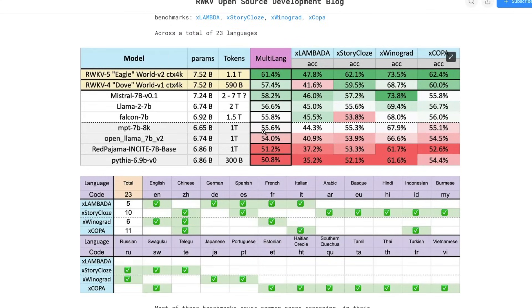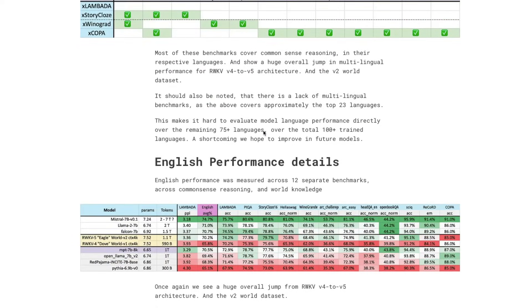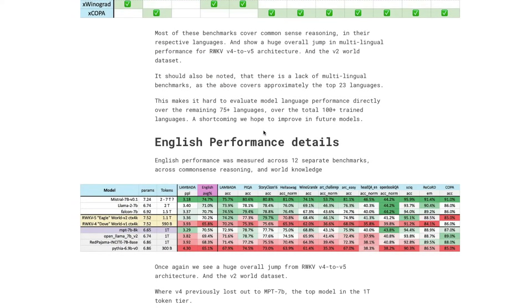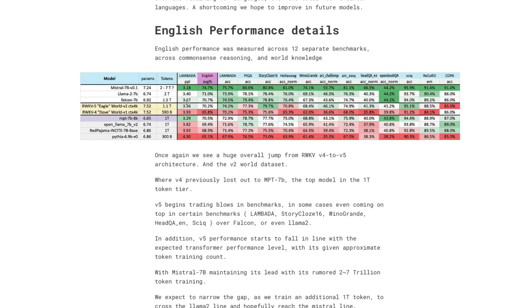But if you specifically look at only English, which is what most of the people would care about at least when you're comparing with benchmarks, this model does a pretty good job on a lot of different benchmarks. Let's take the Lambada perplexity. So if you see Mistral, which is still the leader across all the benchmarks at 3.18, and this model, the Eagle model, is 3.36, which is not very bad.